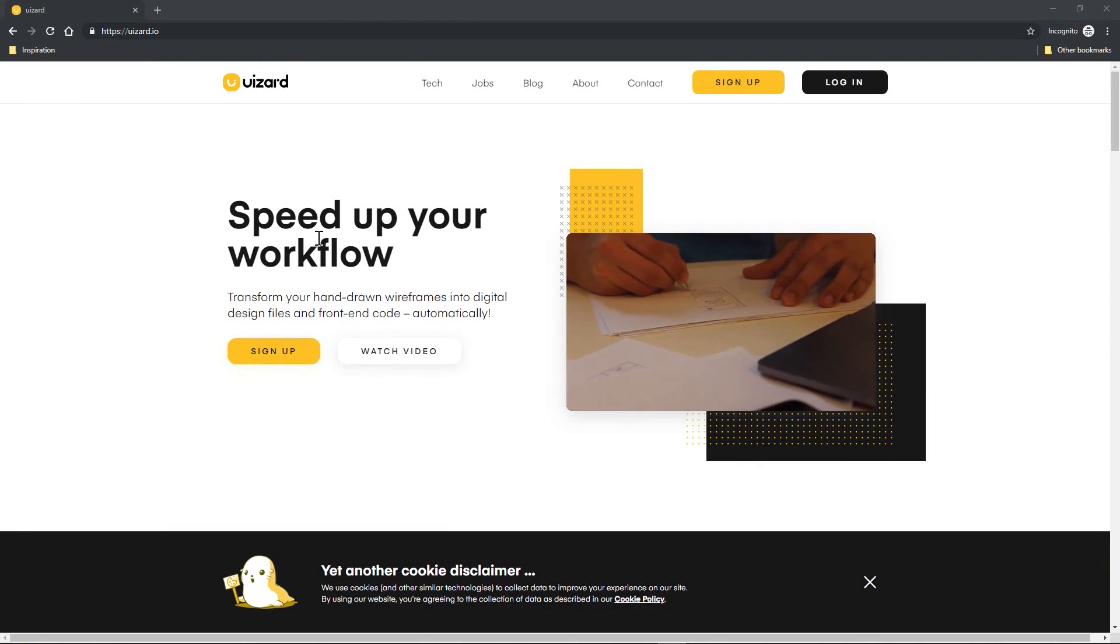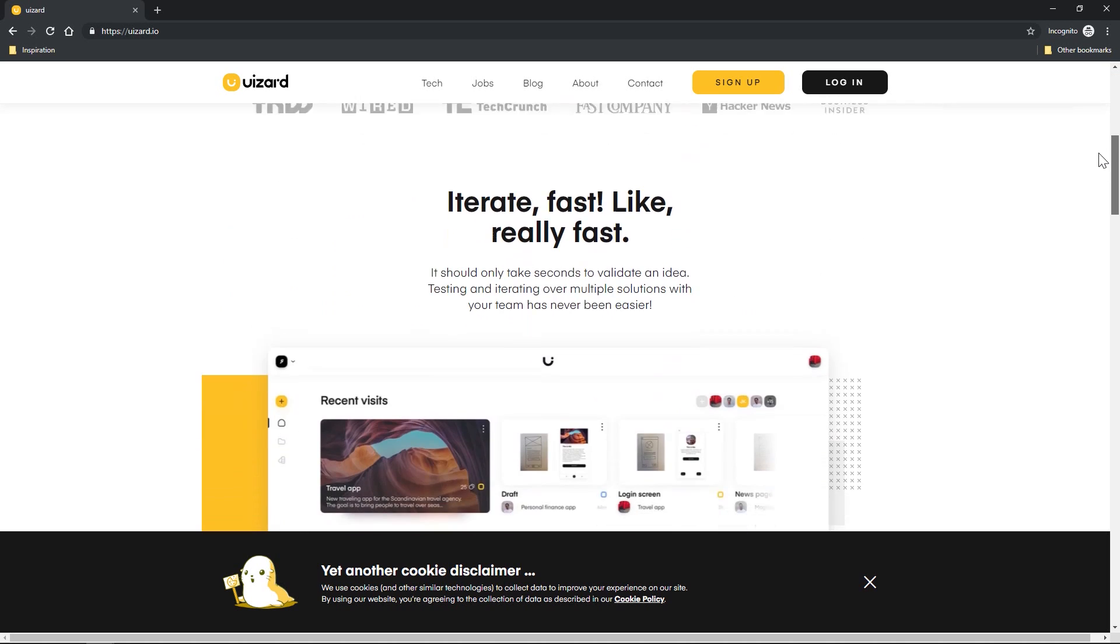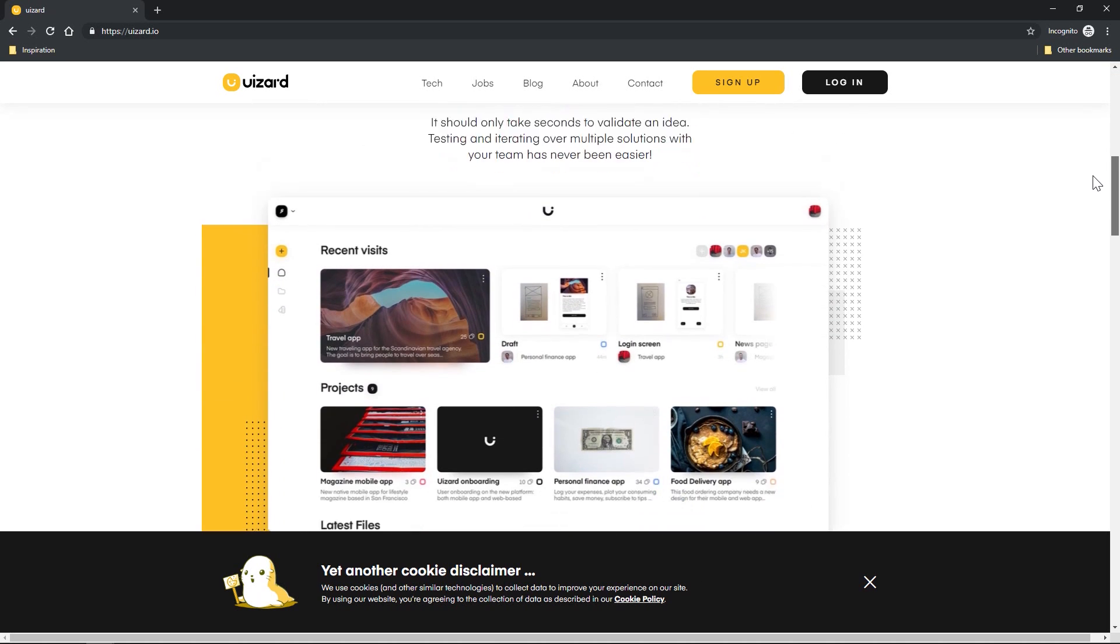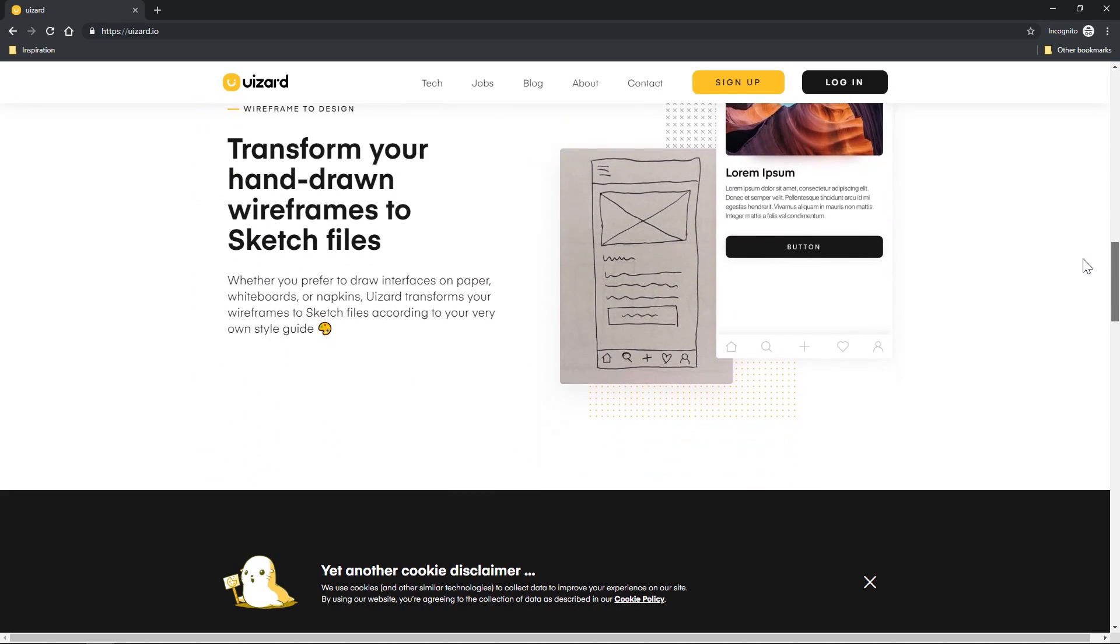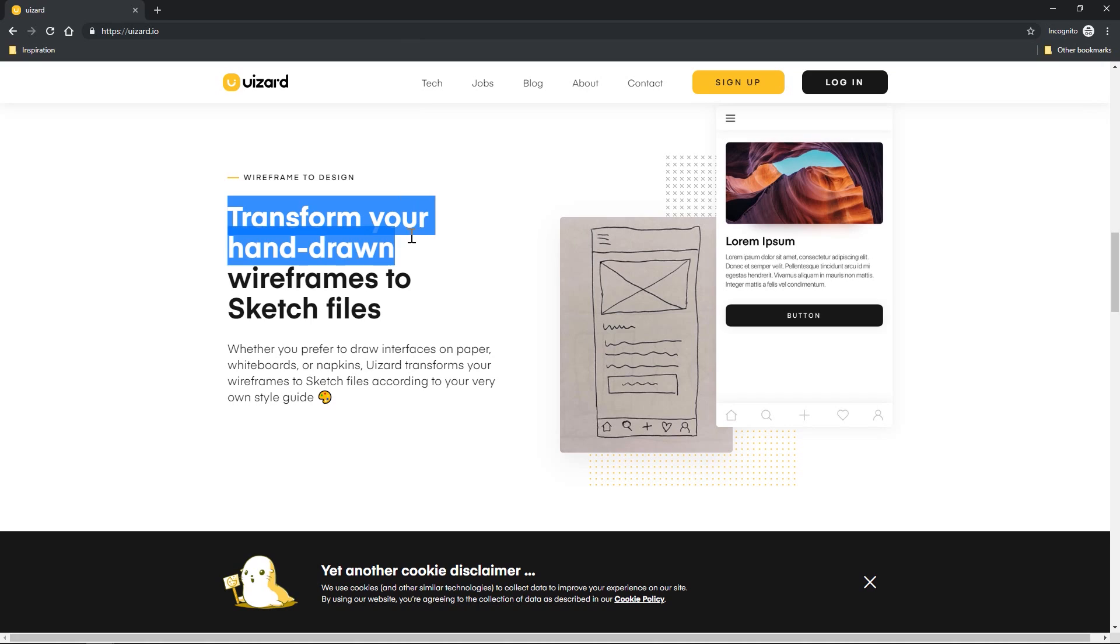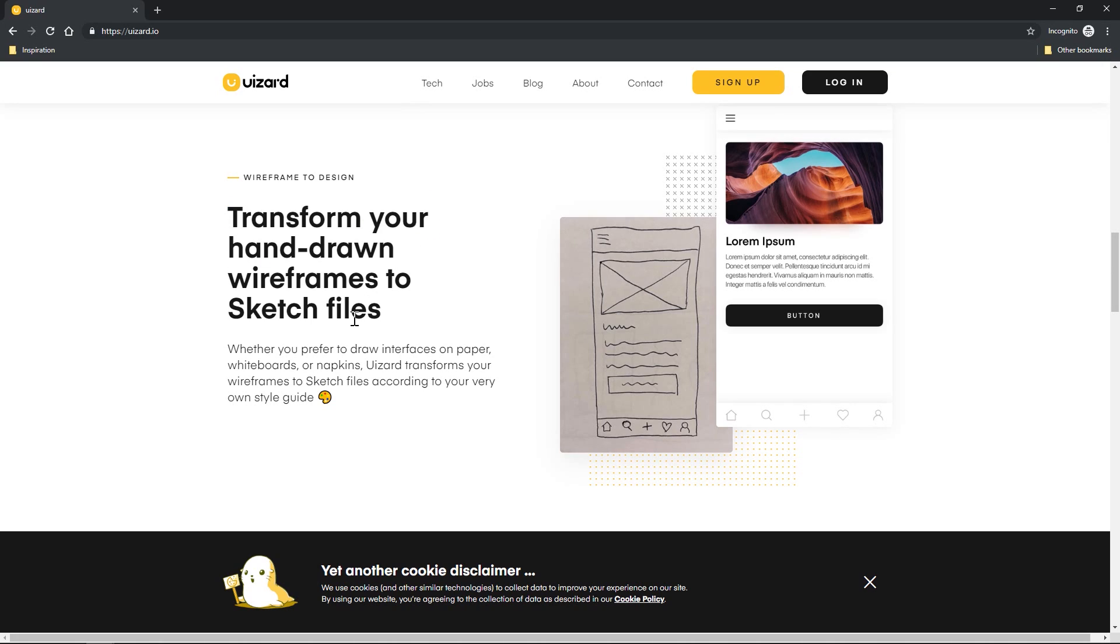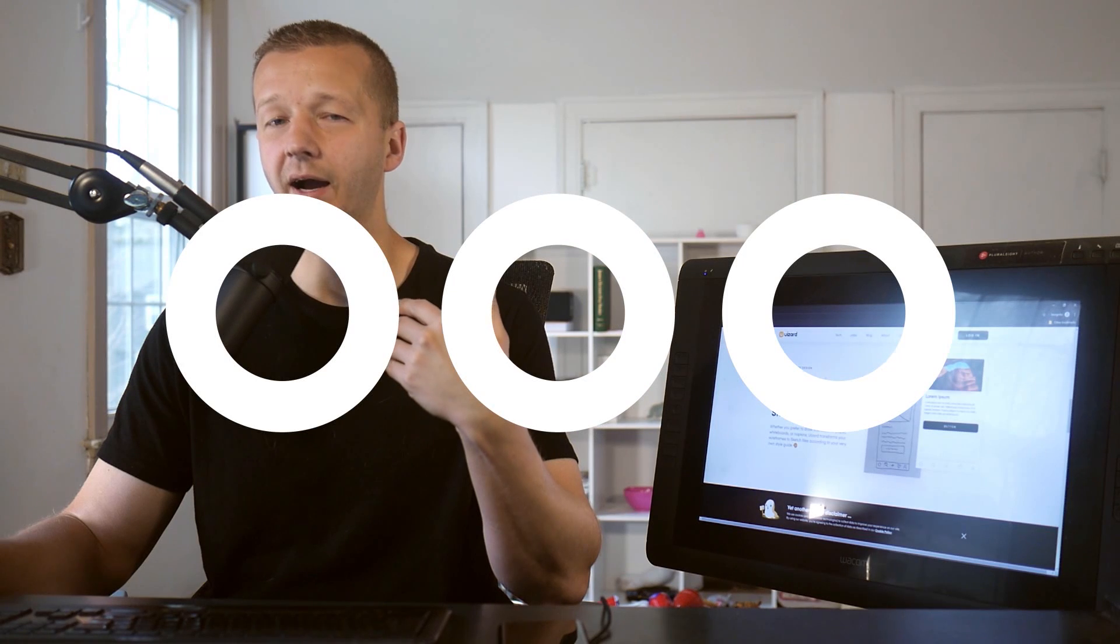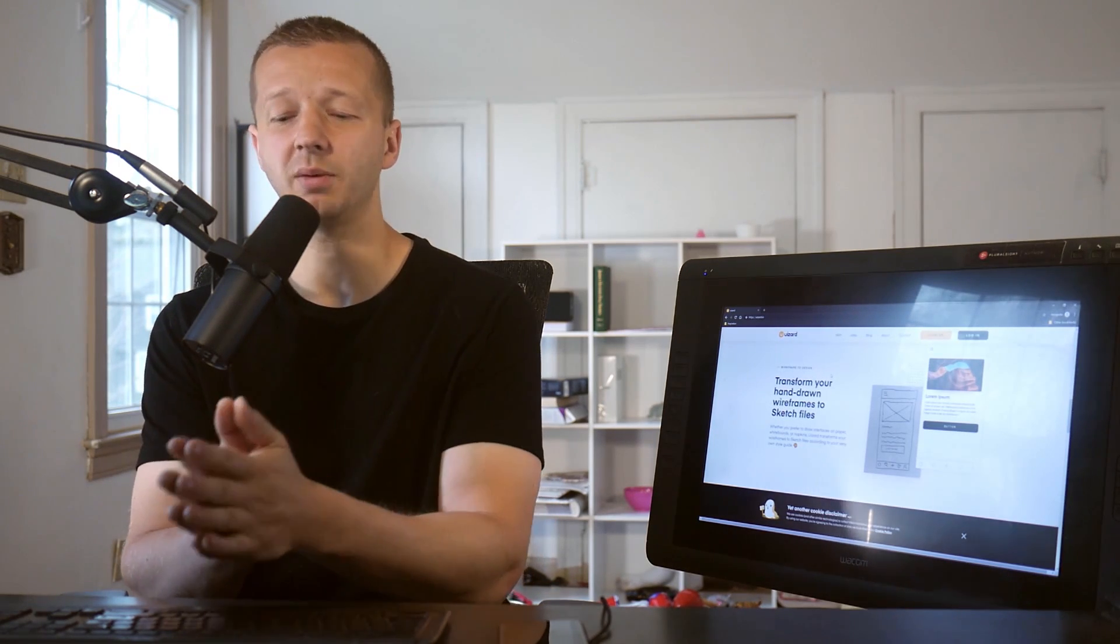So let me show you. This is the homepage you can check out as well, and it'll give you a quick rundown of what exactly it is. But basically, it transforms your hand-drawn wireframes to Sketch files, but also you can export them as HTML and CSS as well. And so I'm going to show you how I'm going to use this tool basically for the first time. I just got the email this morning, actually, and I'm going to get the camera out.